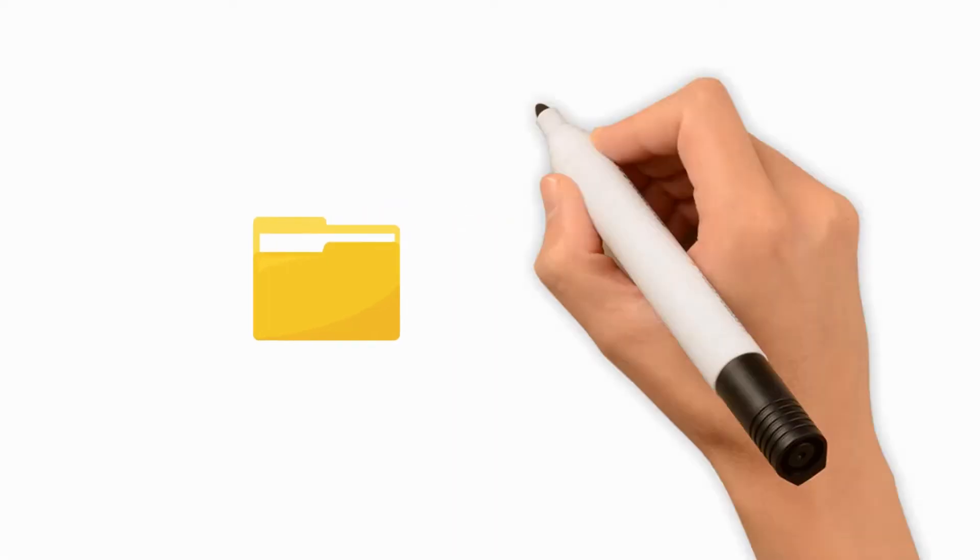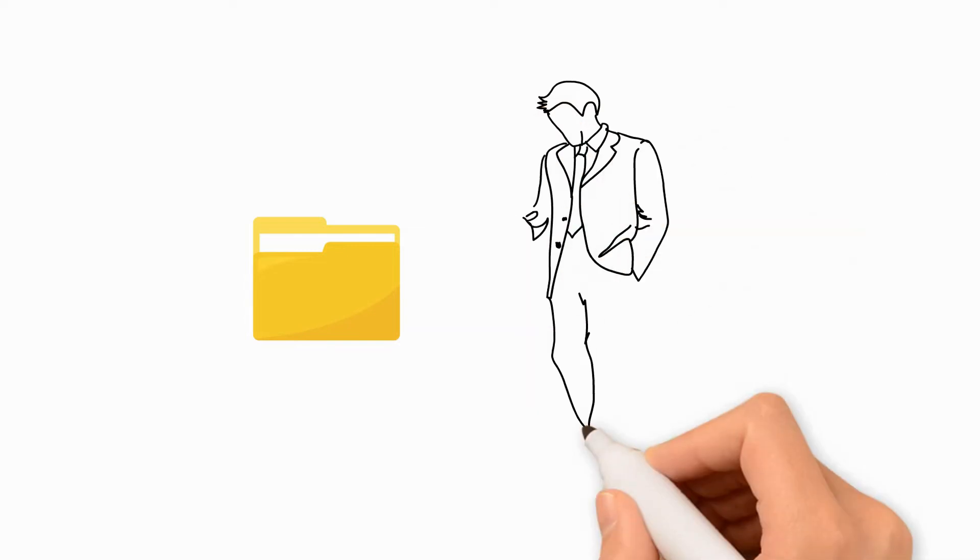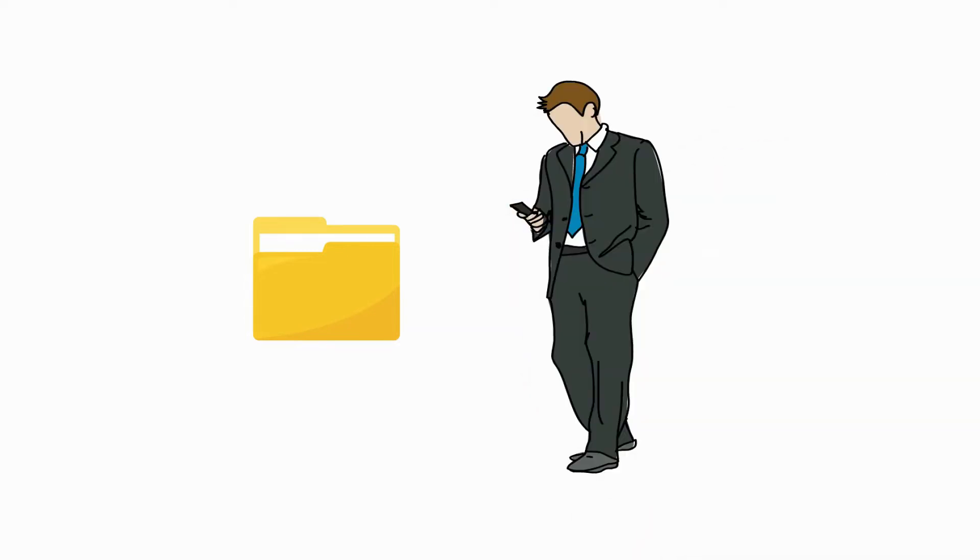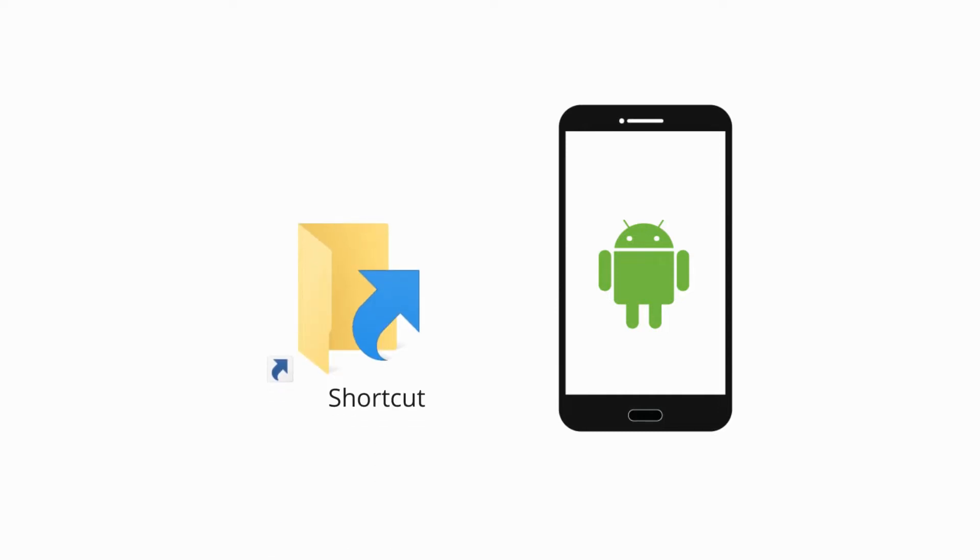Locating files on an Android phone is not always straightforward, especially when you are in a hurry. Unfortunately, Android phones do not have an inbuilt feature to create file shortcuts and place them on the home screen.